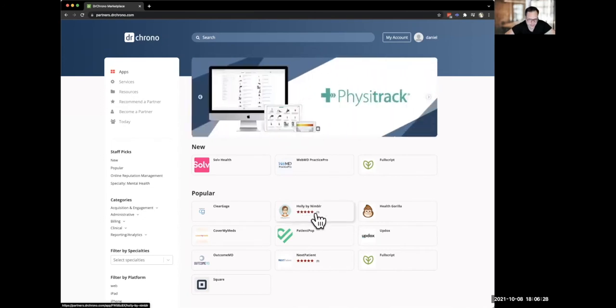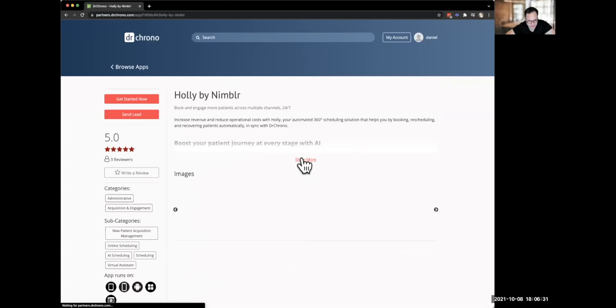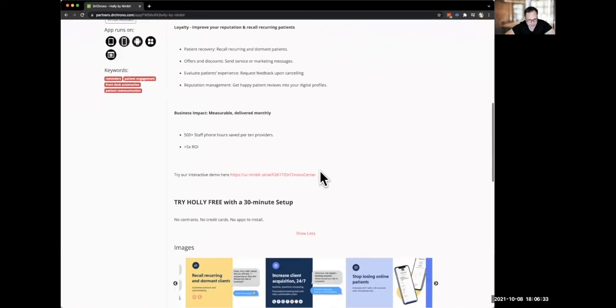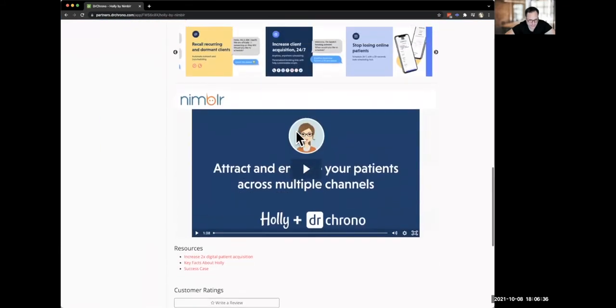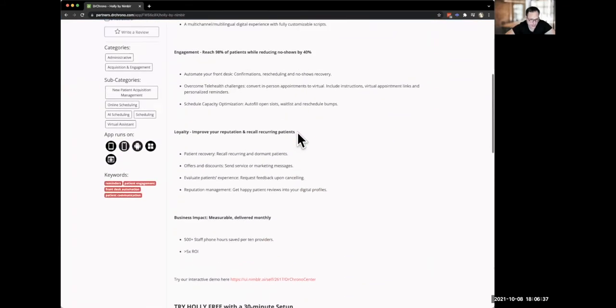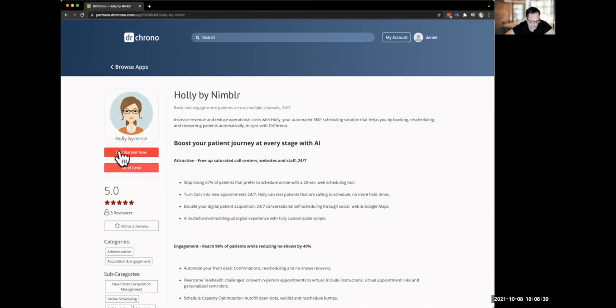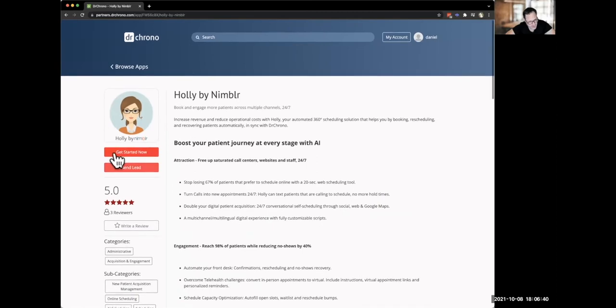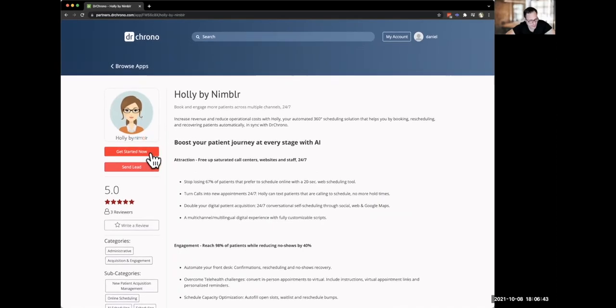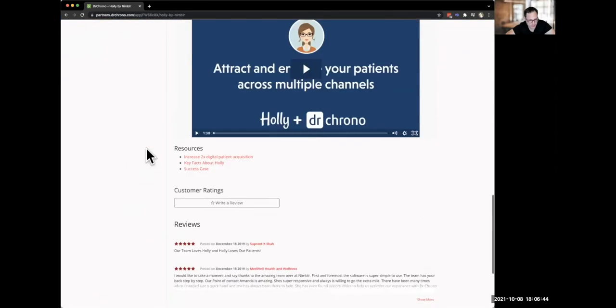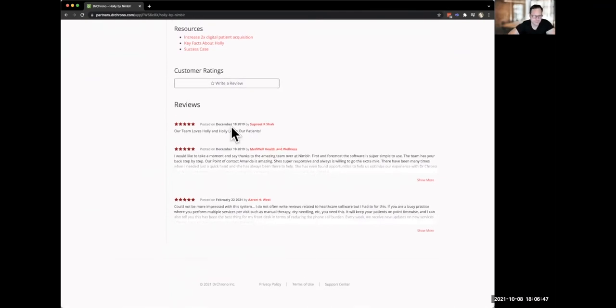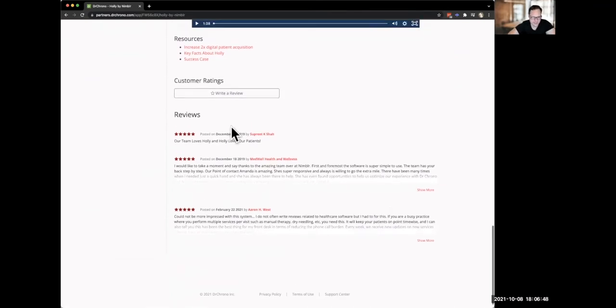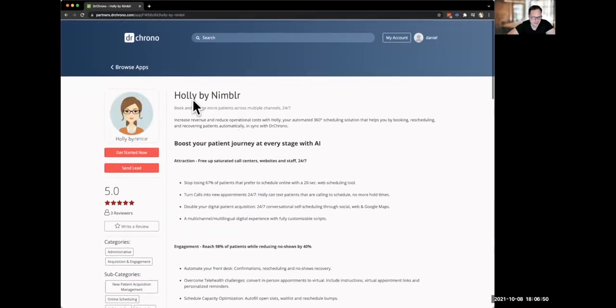So here you can see we have reviews here. So Holly by Nimbler, I'm just going to go into their product right here and you can see they have videos, they have information about their app and simply the way to get started with this app would be to click get started right here and that would get you right in. And you can see here, there's some reviews, which are really great. And then you can just get a sense of what this app is.